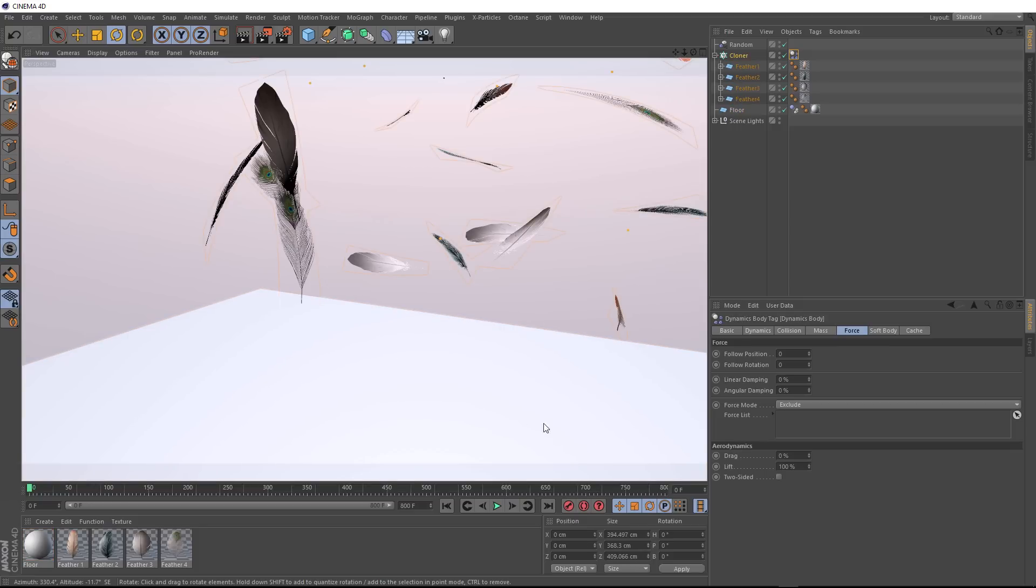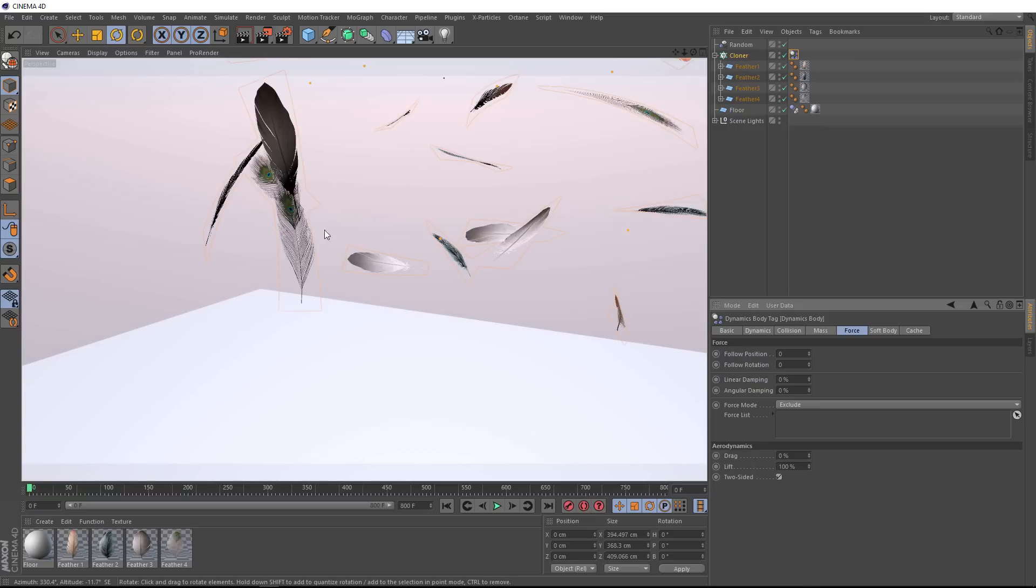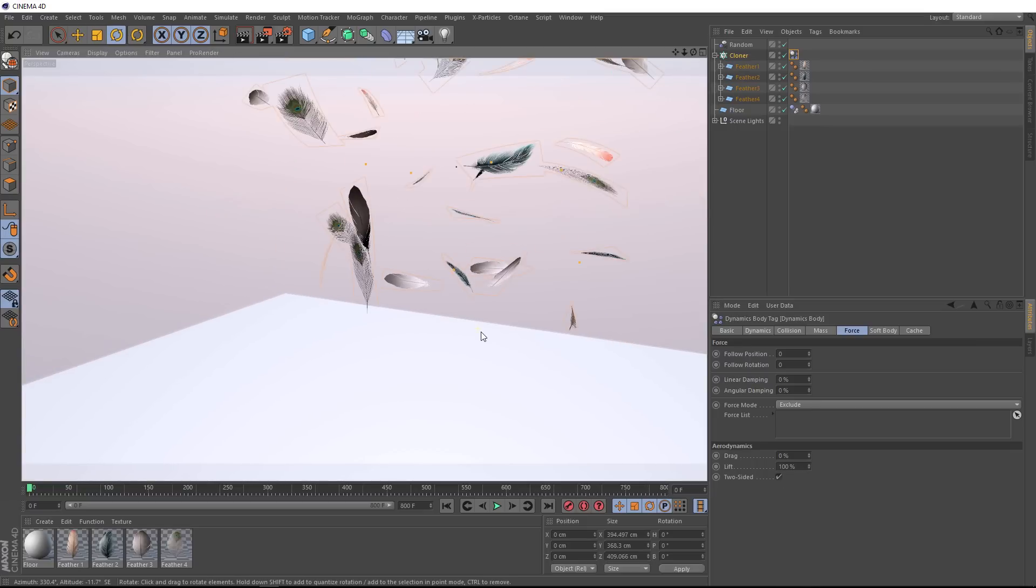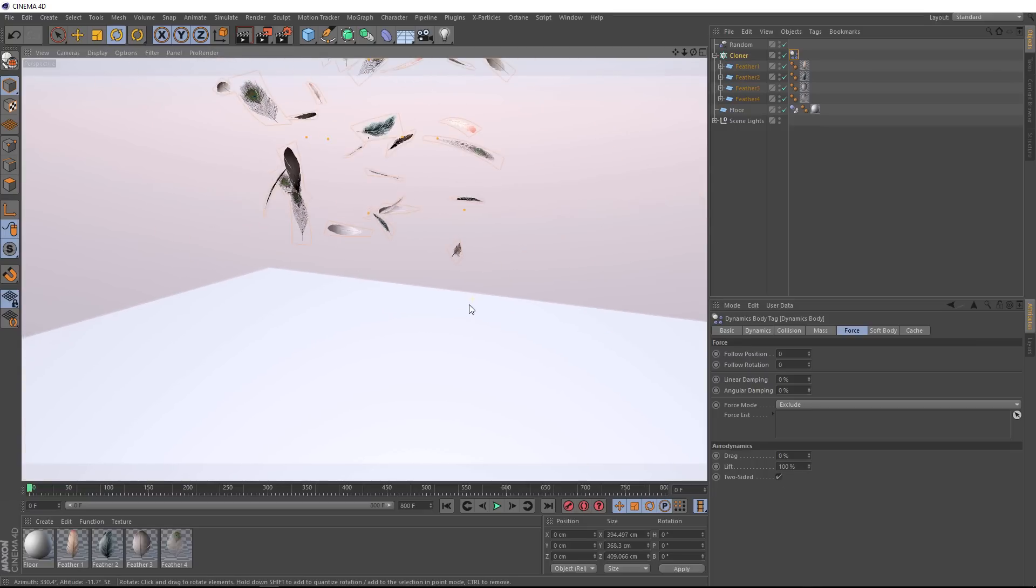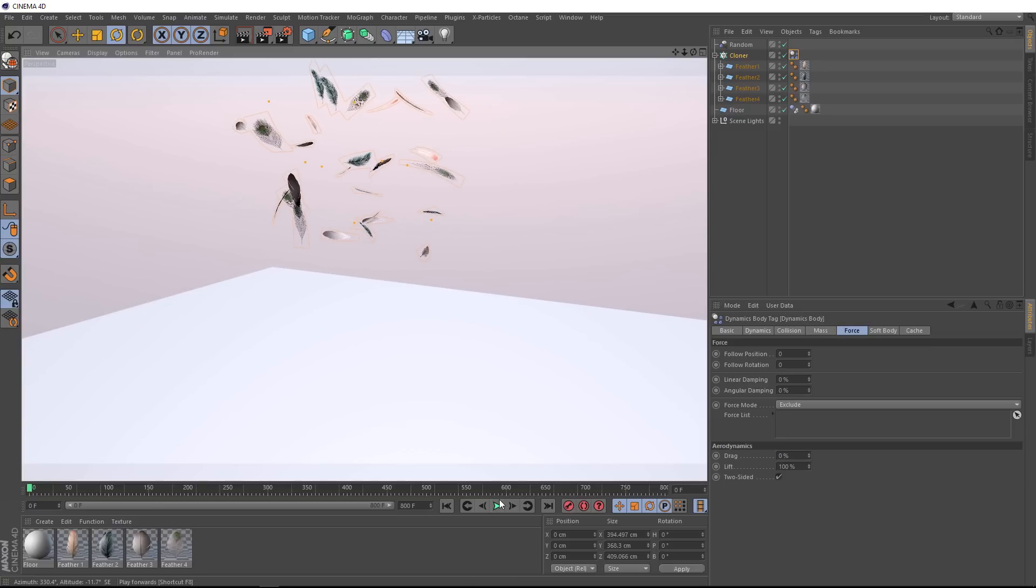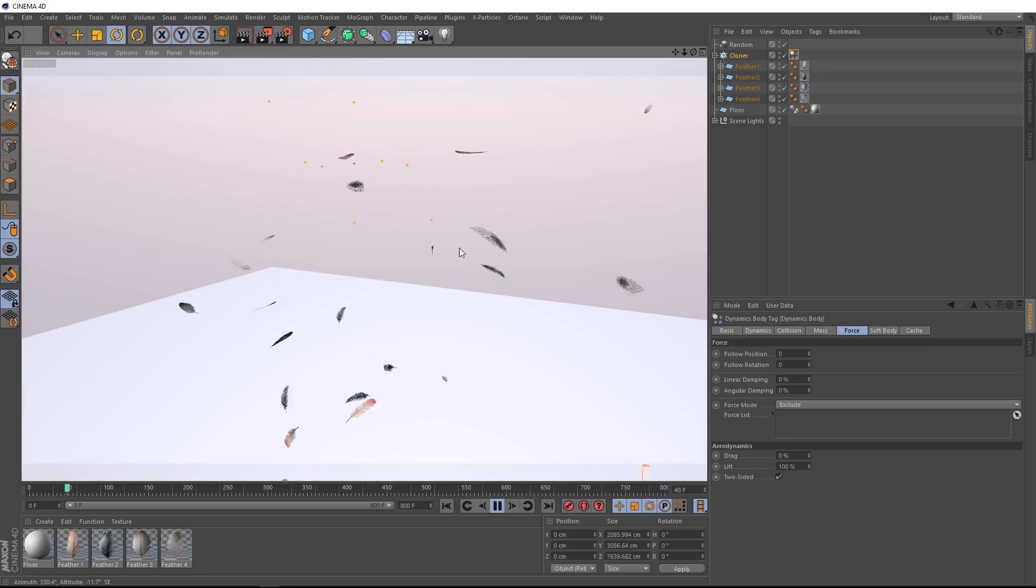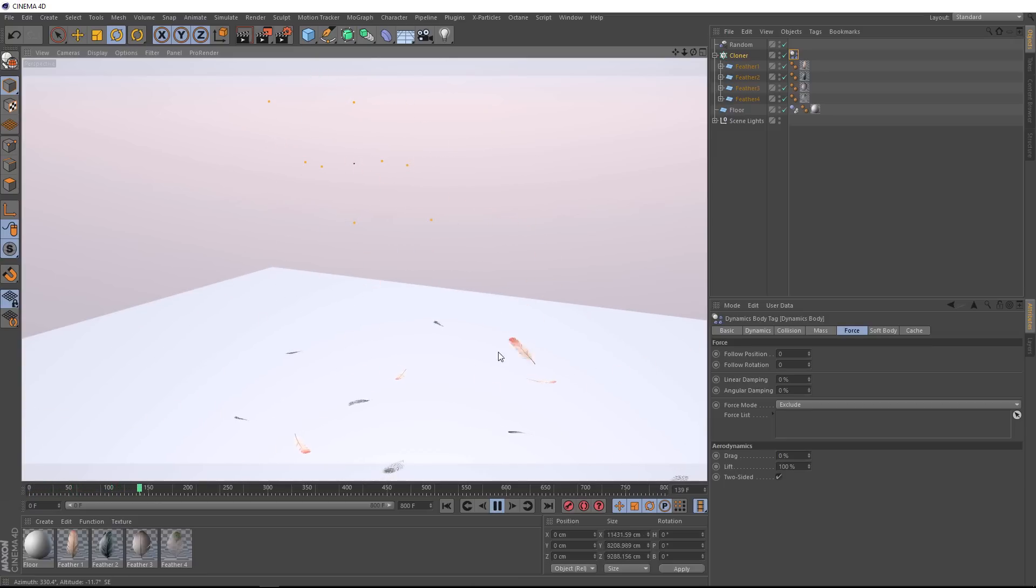And then we'll have the air affecting both surfaces of our feather. So let's just frame this up, and we'll hit play. And now most of them are floating softly to the ground, but some of them are going a little crazy. So before we go any further, let's fix that.